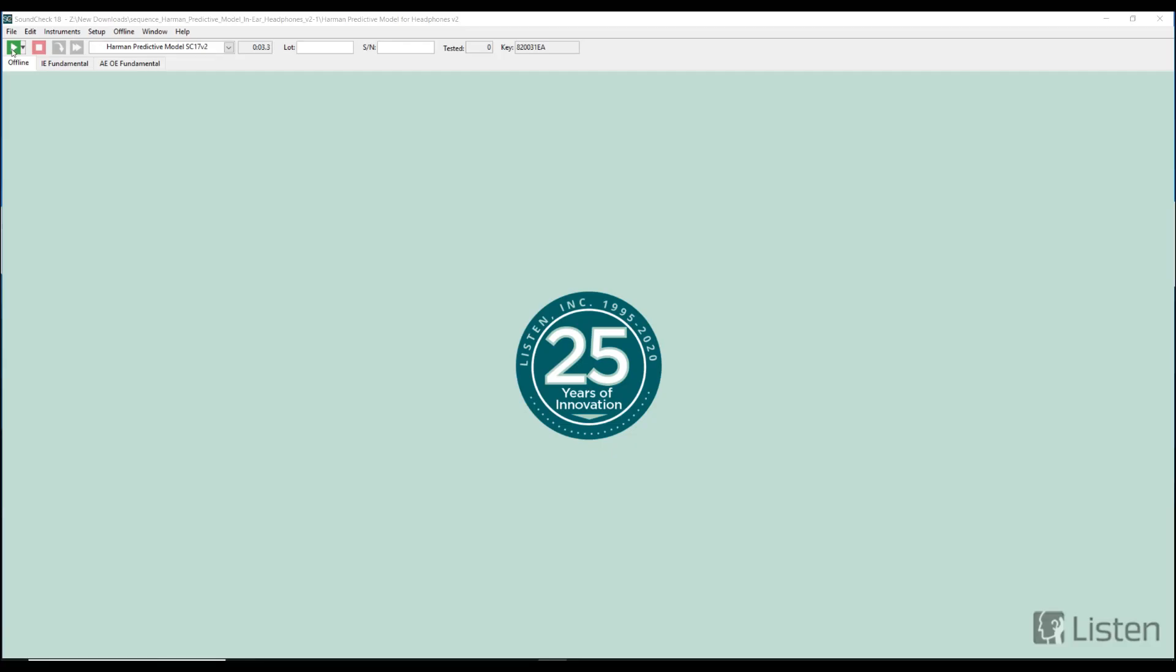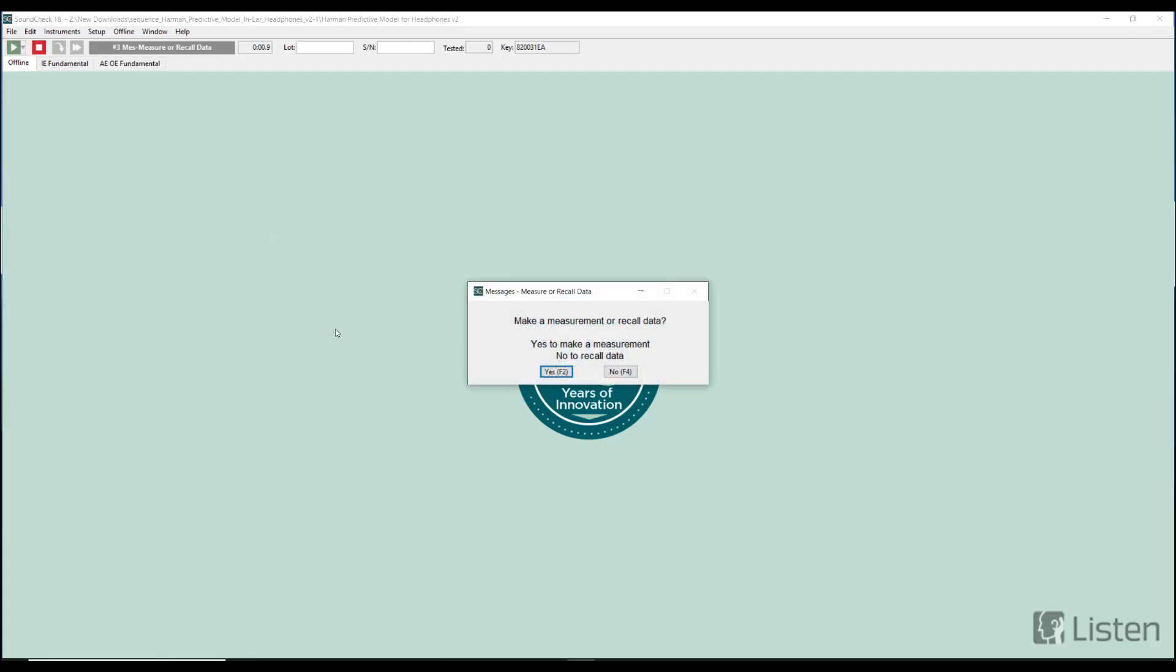Now we run the sequence and we can see that it immediately prompts us to either make a measurement or recall data. I don't have a head and torso simulator like my boss Steve Tatt, so I am going to say no and I'm going to recall data.